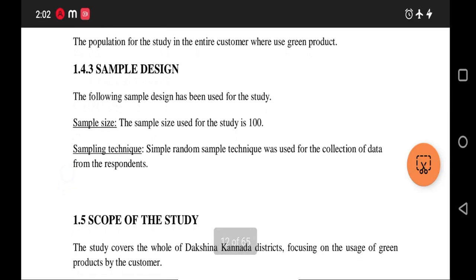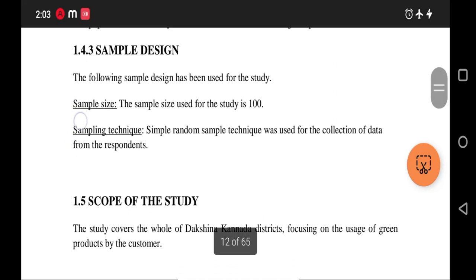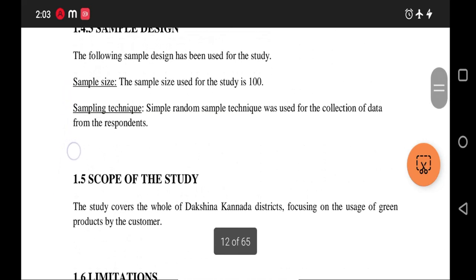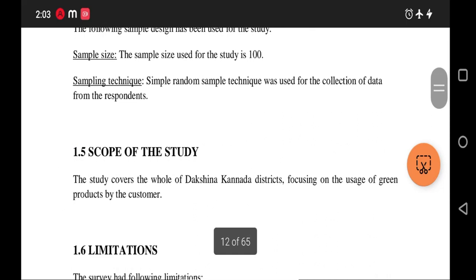Even though the population is very large, you are not going to survey all elements. You select a sample, and the conclusions drawn from that sample are applied to the whole population. The sample size refers to how many respondents you will survey. For the sampling technique, simple random sampling is most popular. Other methods like quota sampling or convenience sampling may introduce bias, so simple random sampling is generally preferred.